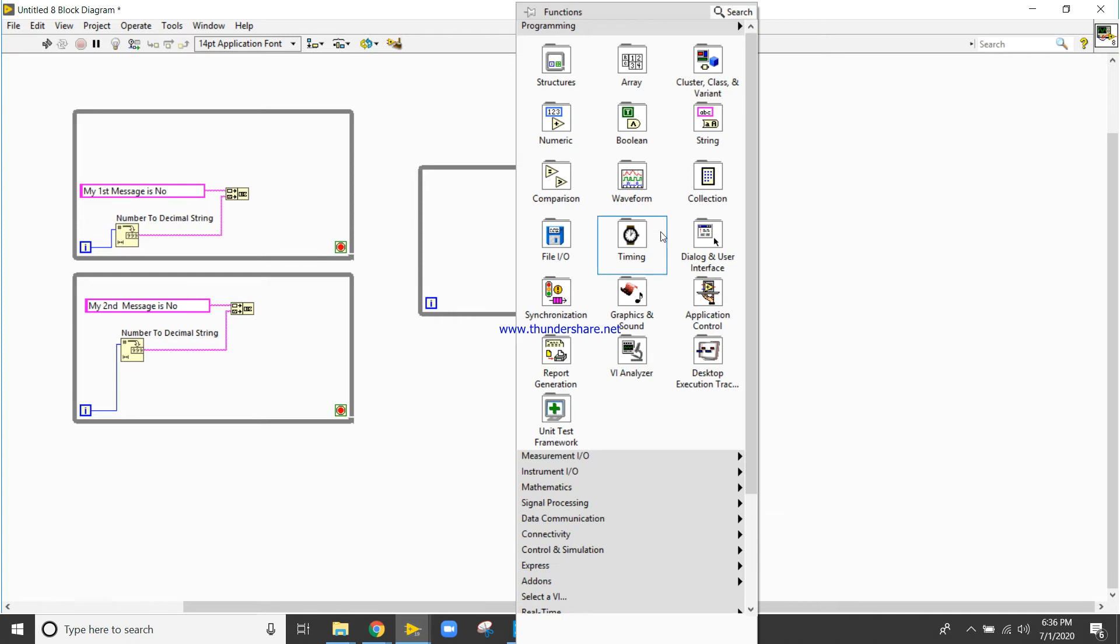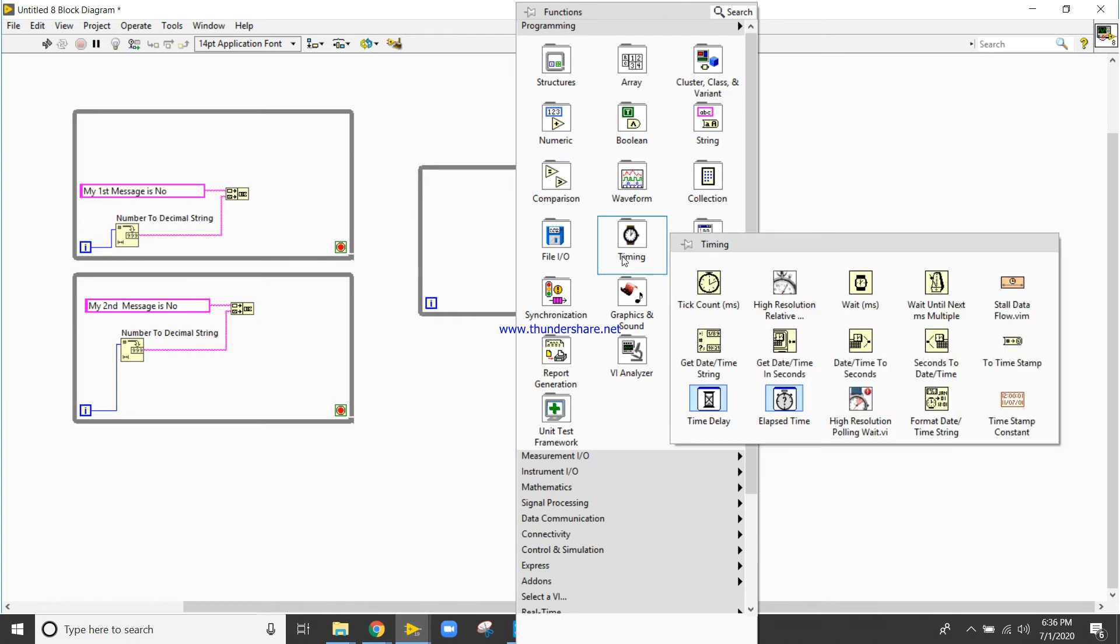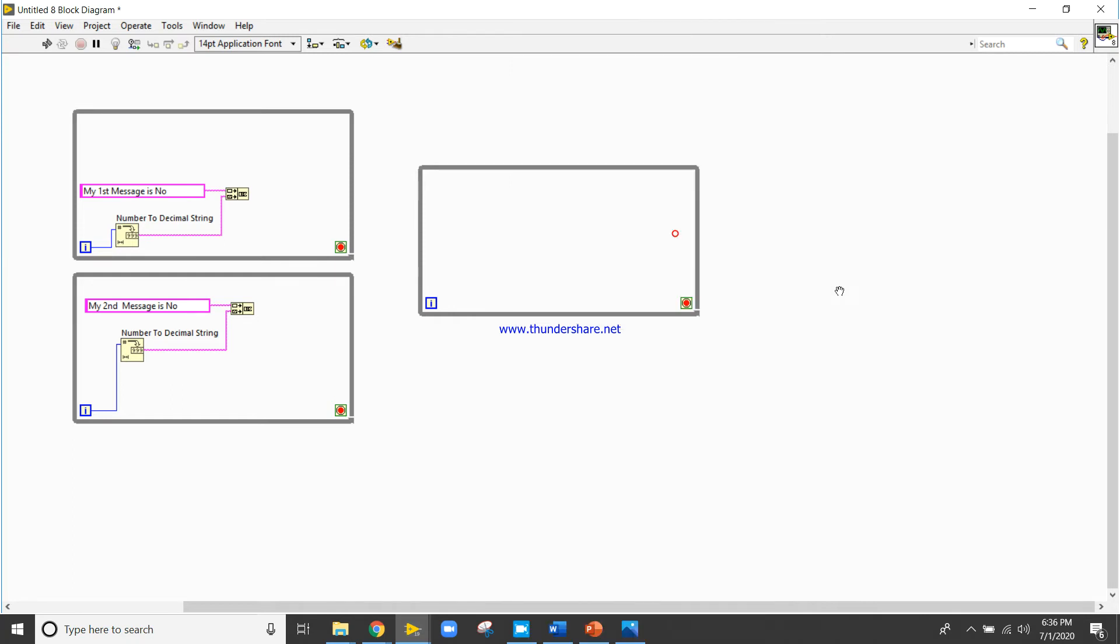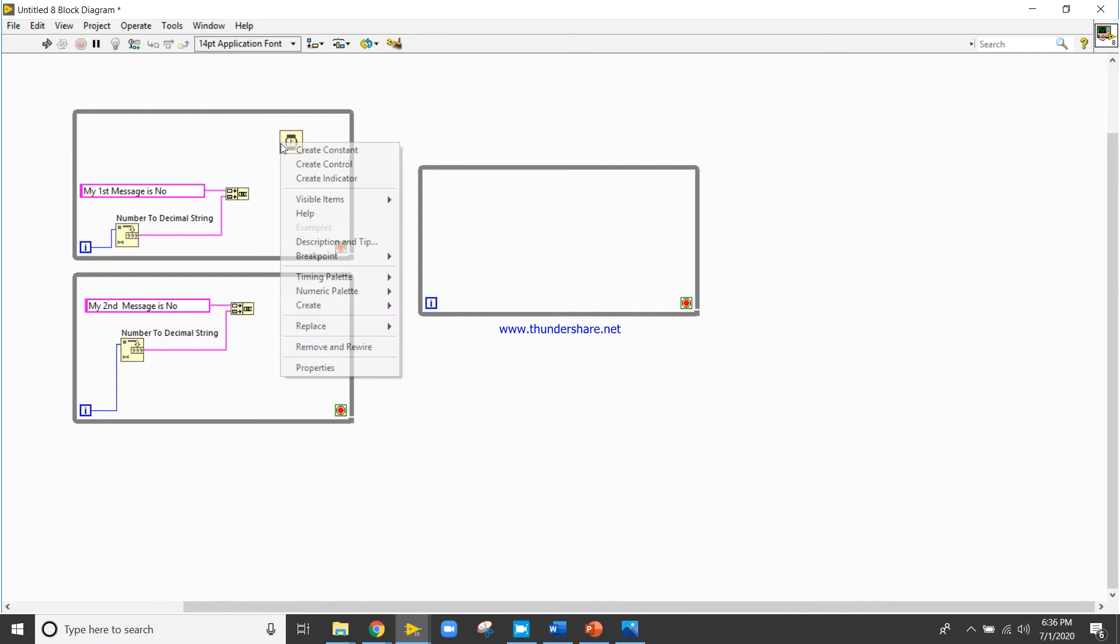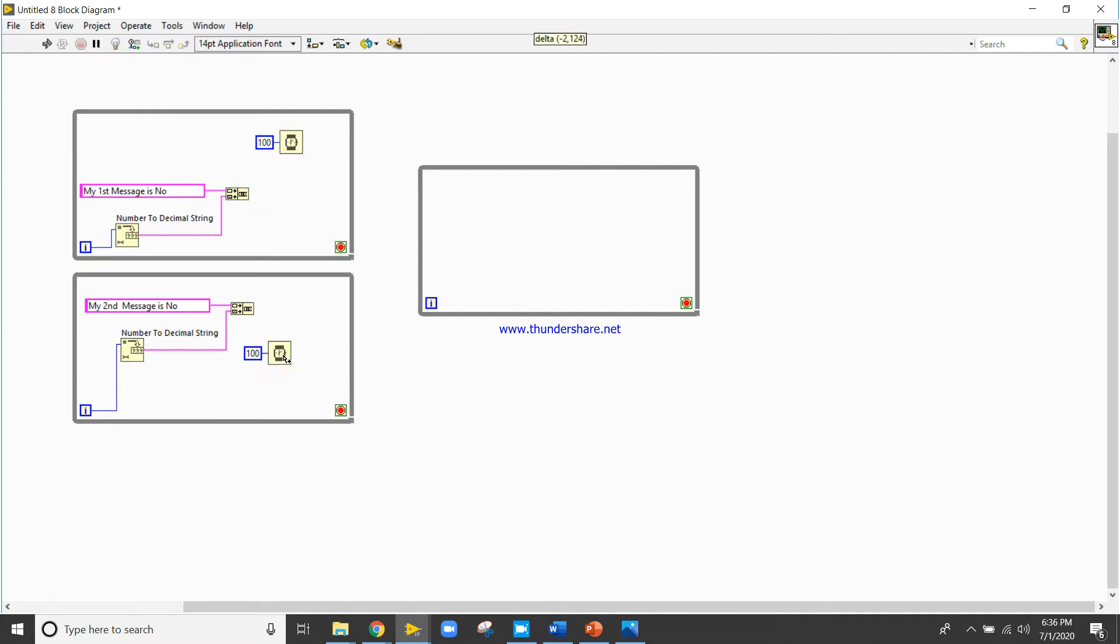I will right click, take one wait functions here, wait 100 milliseconds, after that 100 milliseconds also.